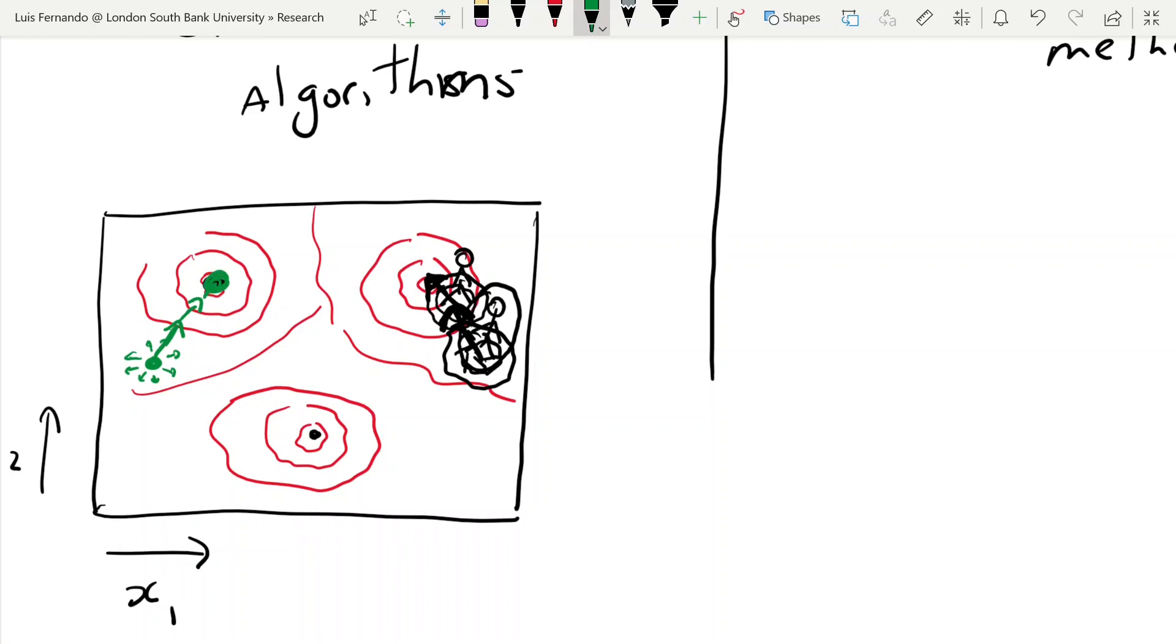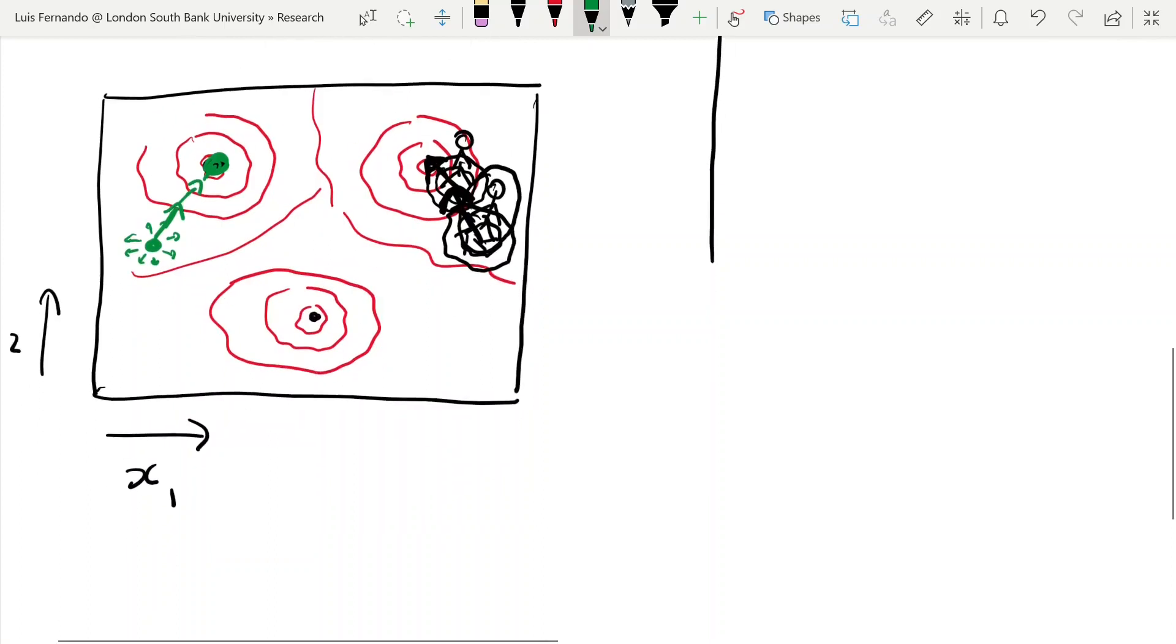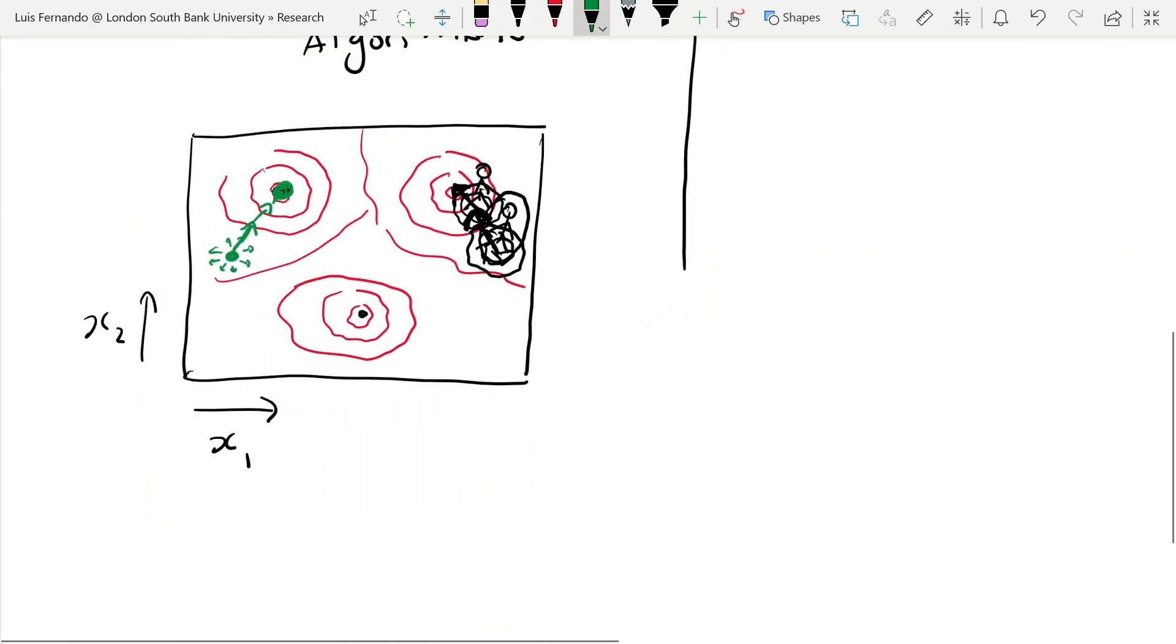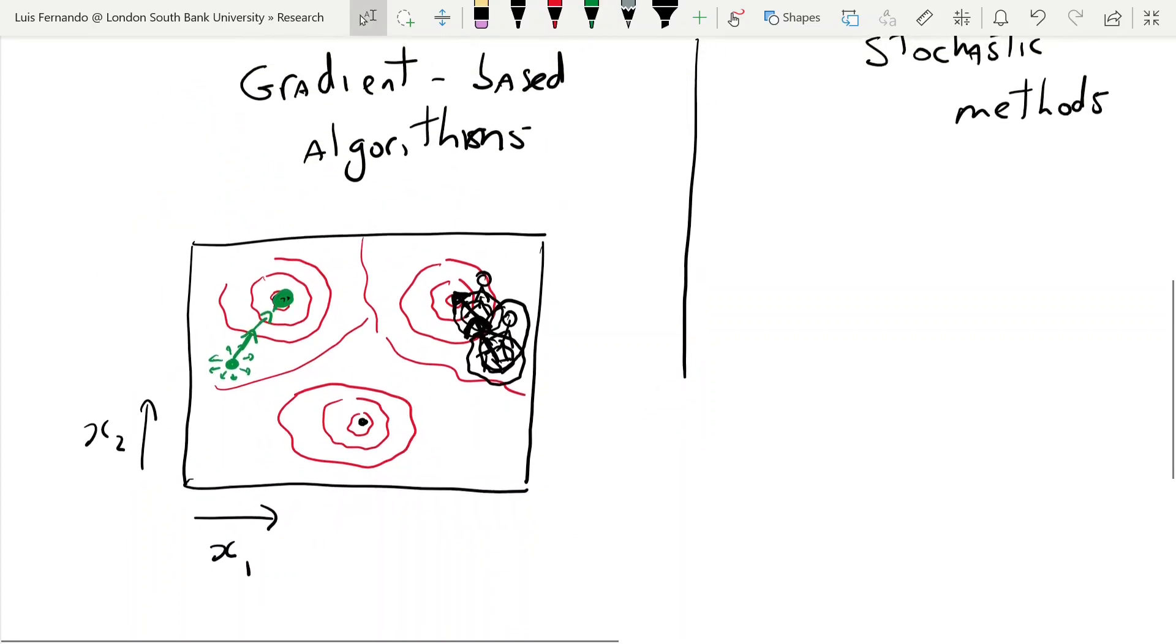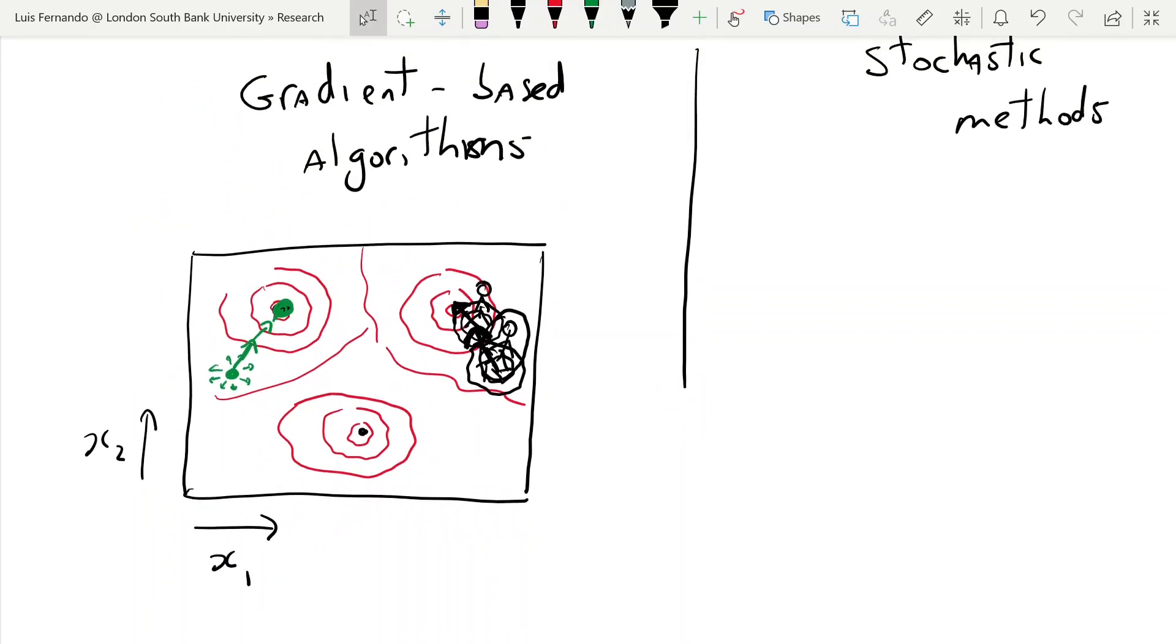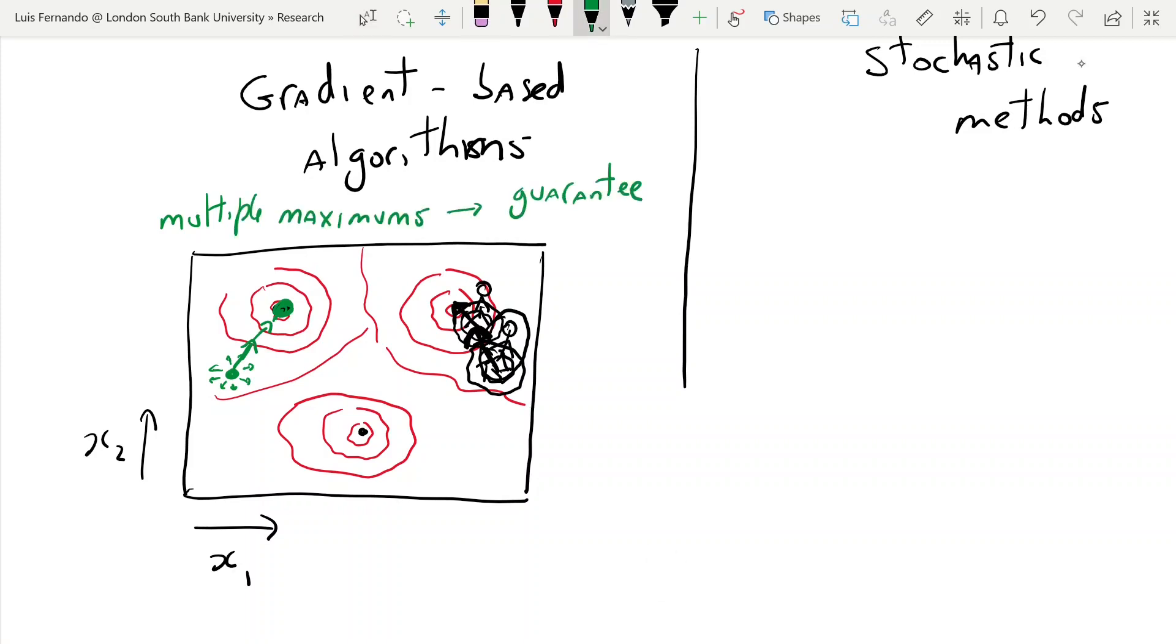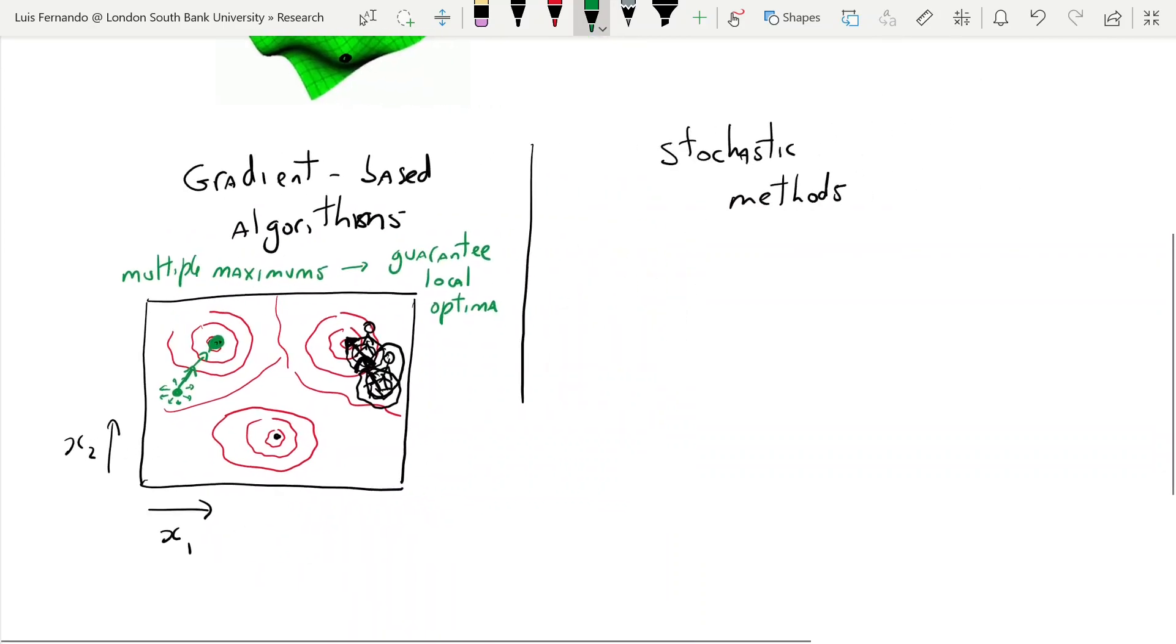The problem with these algorithms is that if there is multiple maximums, the problem with gradient-based algorithms is they guarantee local optima. So gradient-based algorithms always work to find the highest mountain next to you, but you can never use them to find the global optimal, so the highest mountain in all the problems that you're trying to solve.